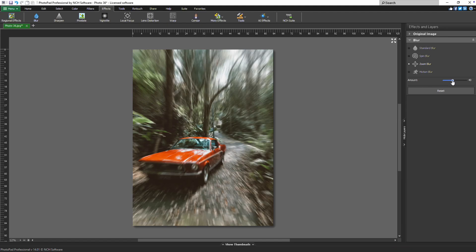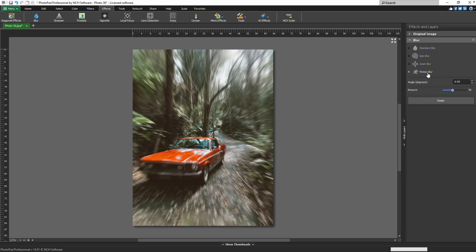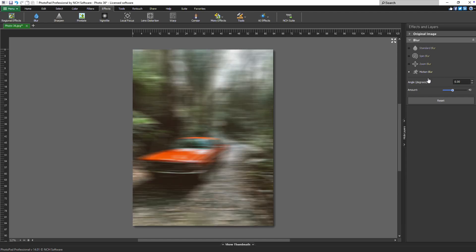For motion blur, an additional option allows you to set the angle of the blur. Enter the angle in degrees by typing it into the angle text box.